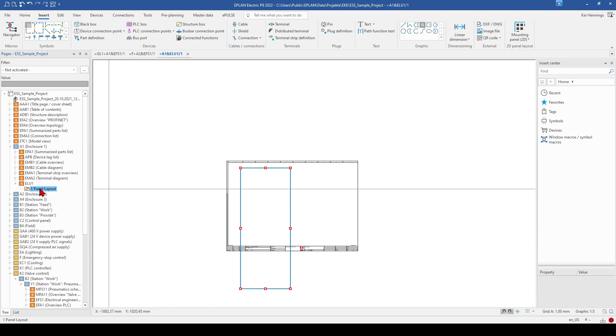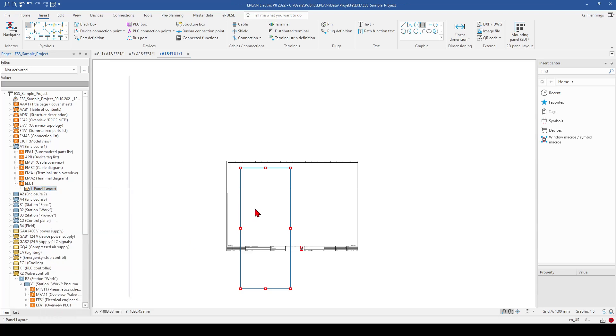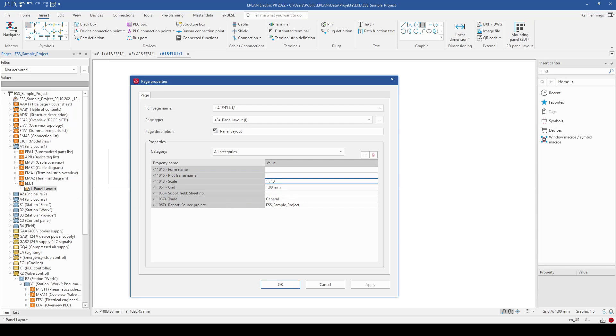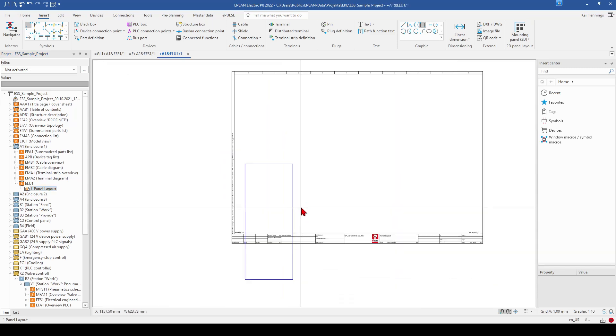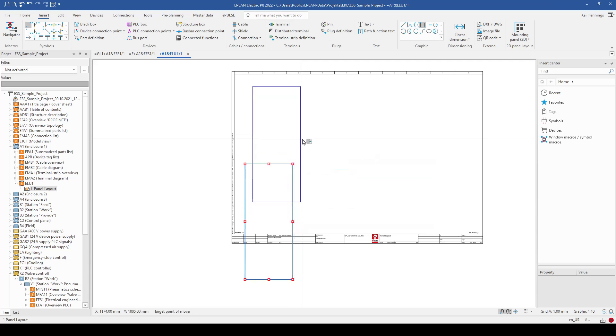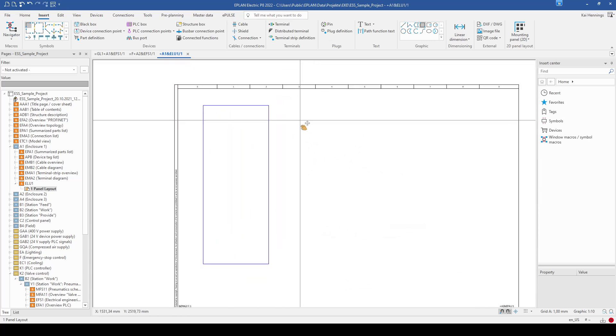And now you see that a complete cabinet is much too big for our page. And that means we need to edit the scale factor. Go into our page navigator on the properties and set the scale factor 1 to 10. OK, and now you can see that our mounting plate fits on our page.